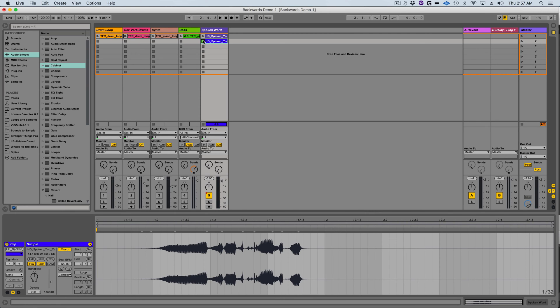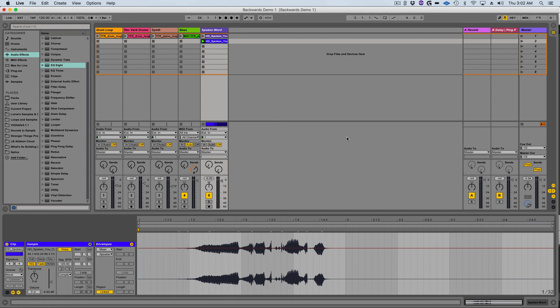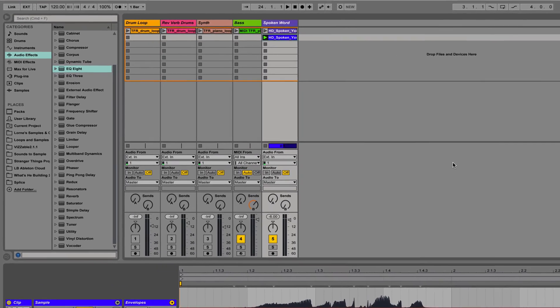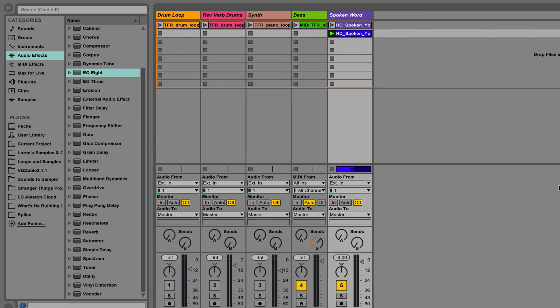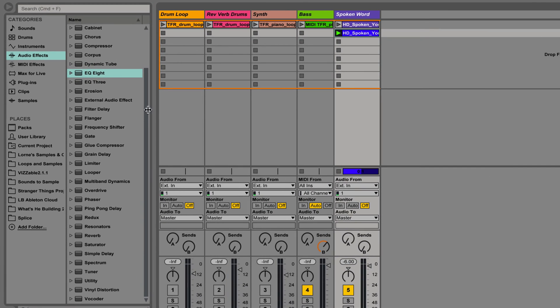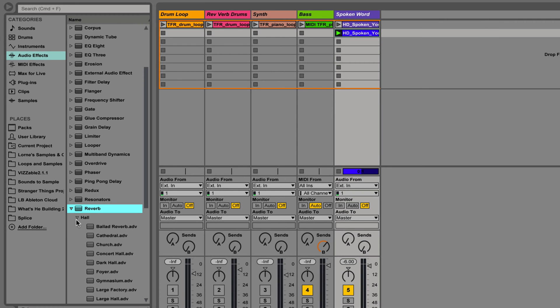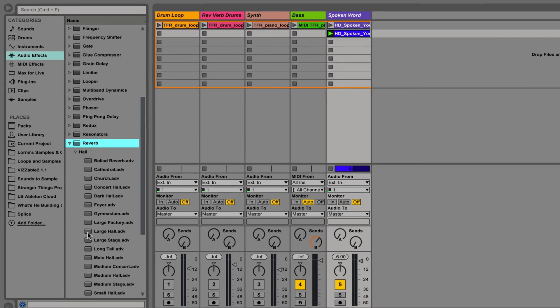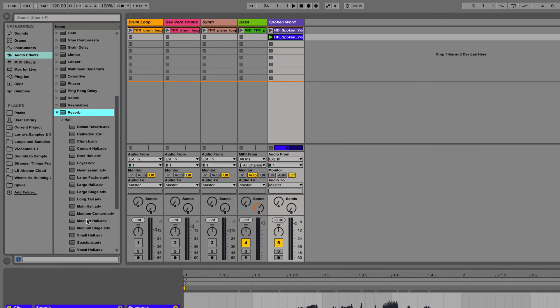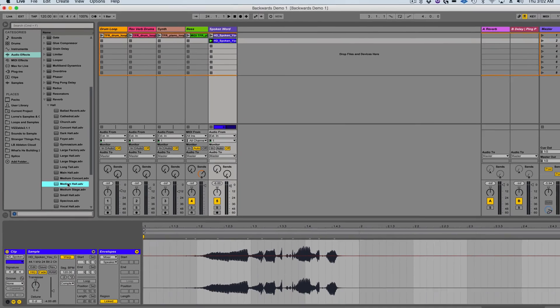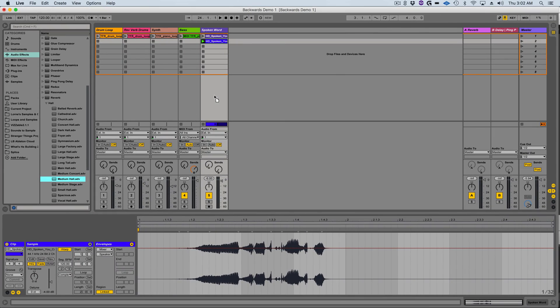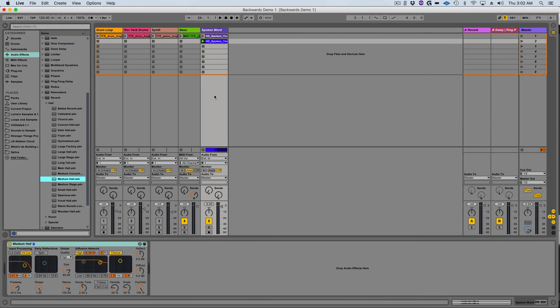Now I'm going to select a reverb for this backward clip. I'm going to go to live's effects browser and select the reverb audio effect. I'm then going to click on the triangle to expand the presets and select the medium hall preset. From here I'm going to drag it to the audio track with our backward clip.